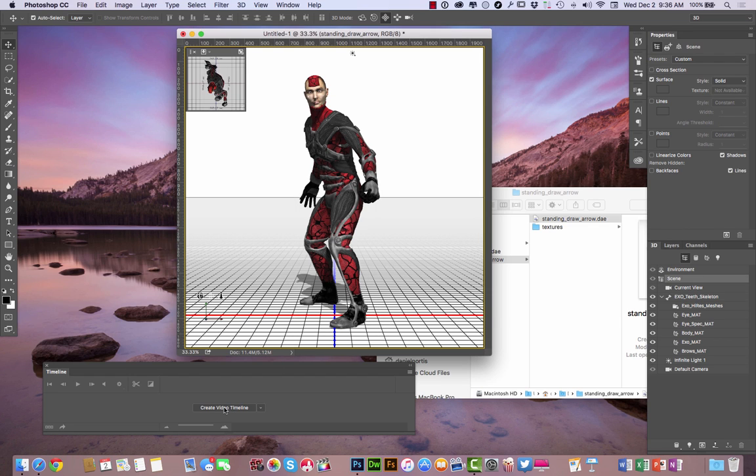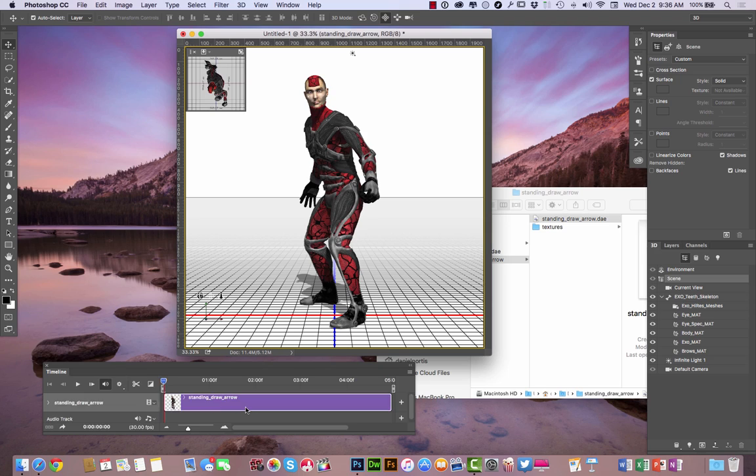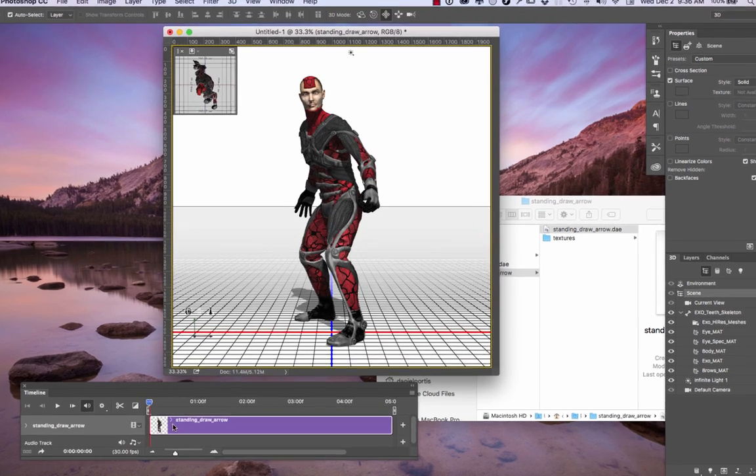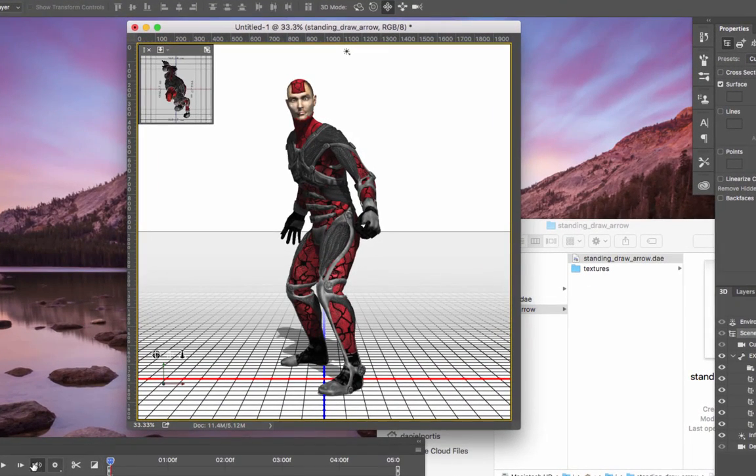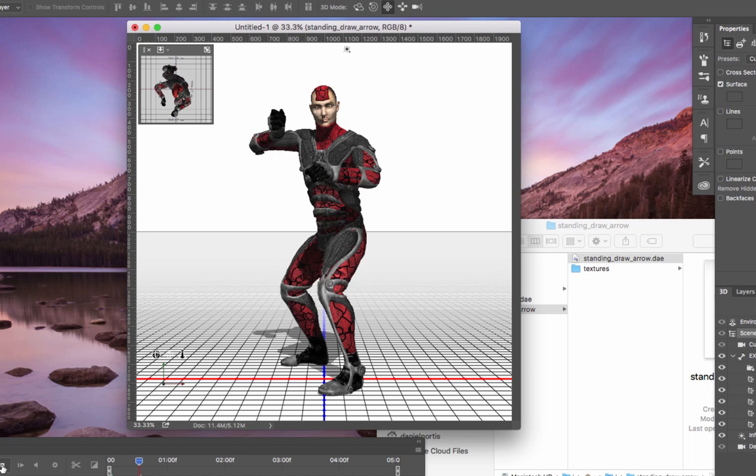So I'm just going to go down here to create a movie timeline. You've got two different options: a video timeline and a frame animation. I'm going to do the create the video timeline there. And I'm going to click that right there.